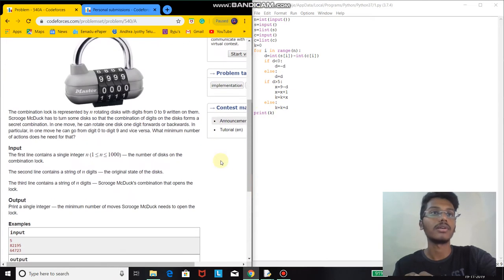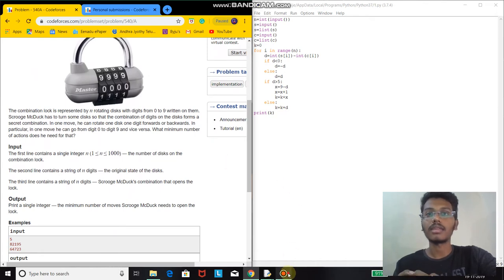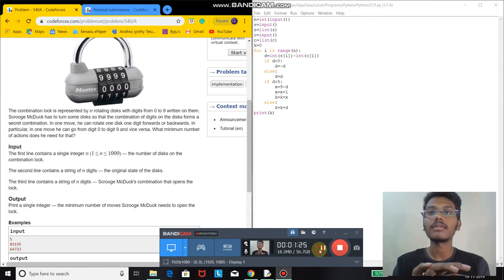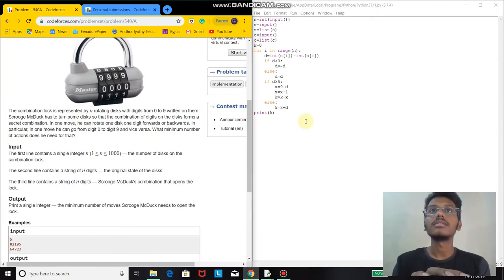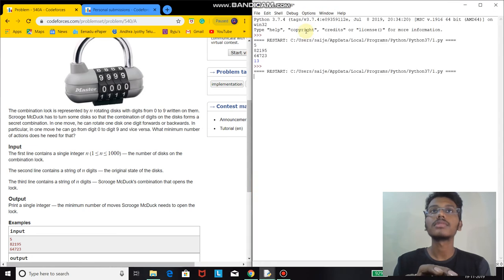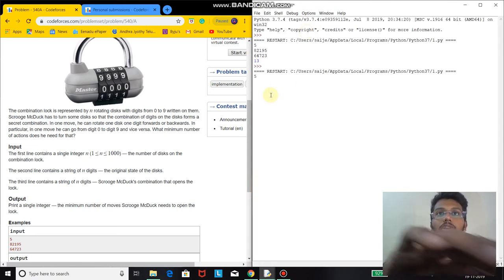Now I will run the code. First, I input the number of rotating disks.